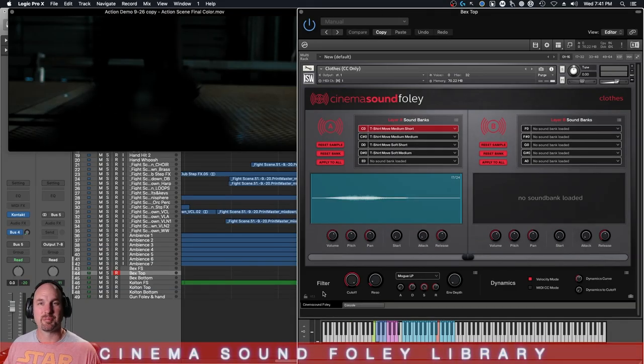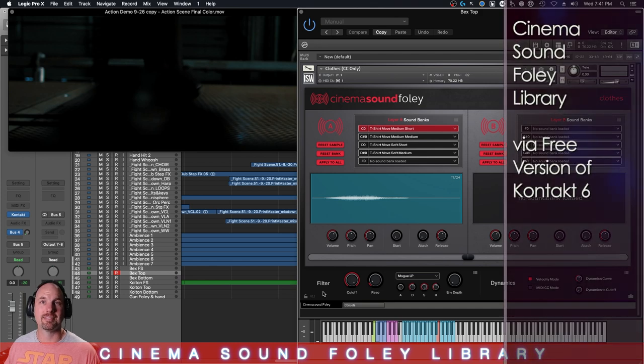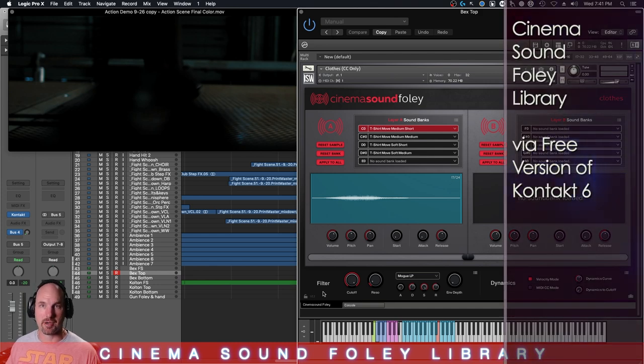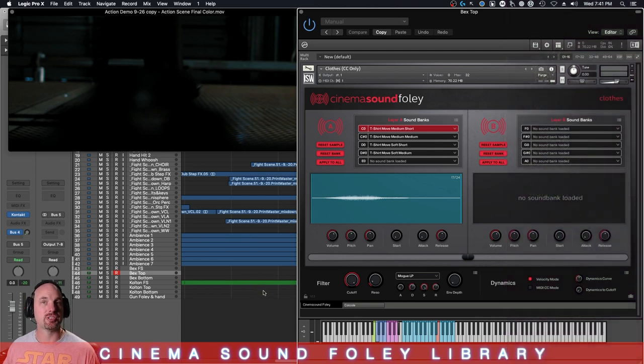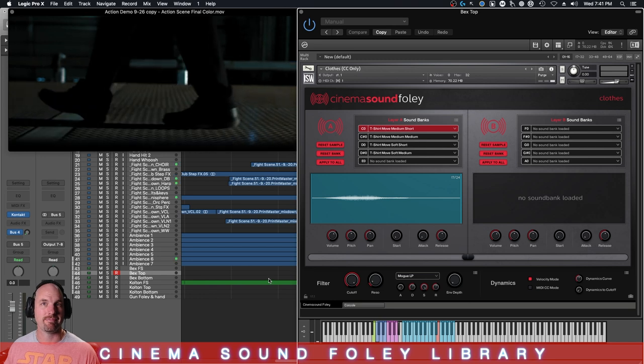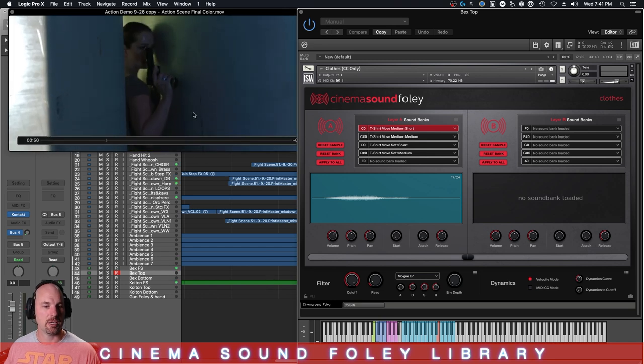Hey everybody, Mark Edward Lewis here from cinemasound.com. Today we're going to be looking at how to do a little clothing foley with this scene we have in the Cinema Sound Foley Library. Let's just take a look at this scene here. We've got some footsteps that we've already put in. Let's try out the clothing here.